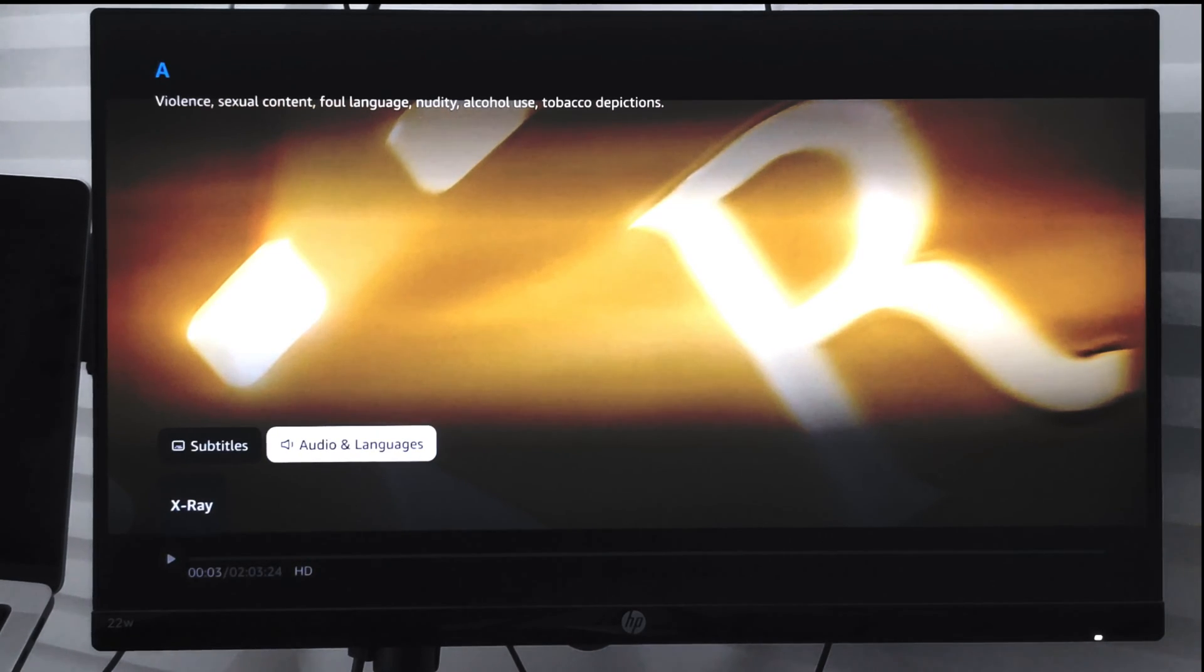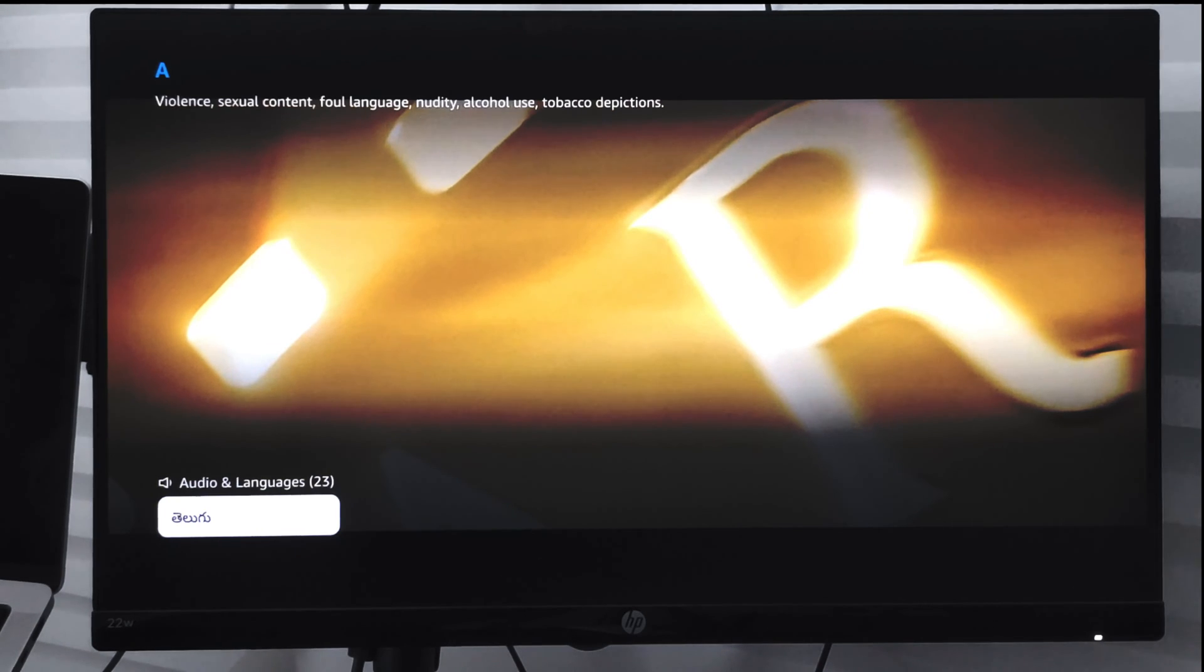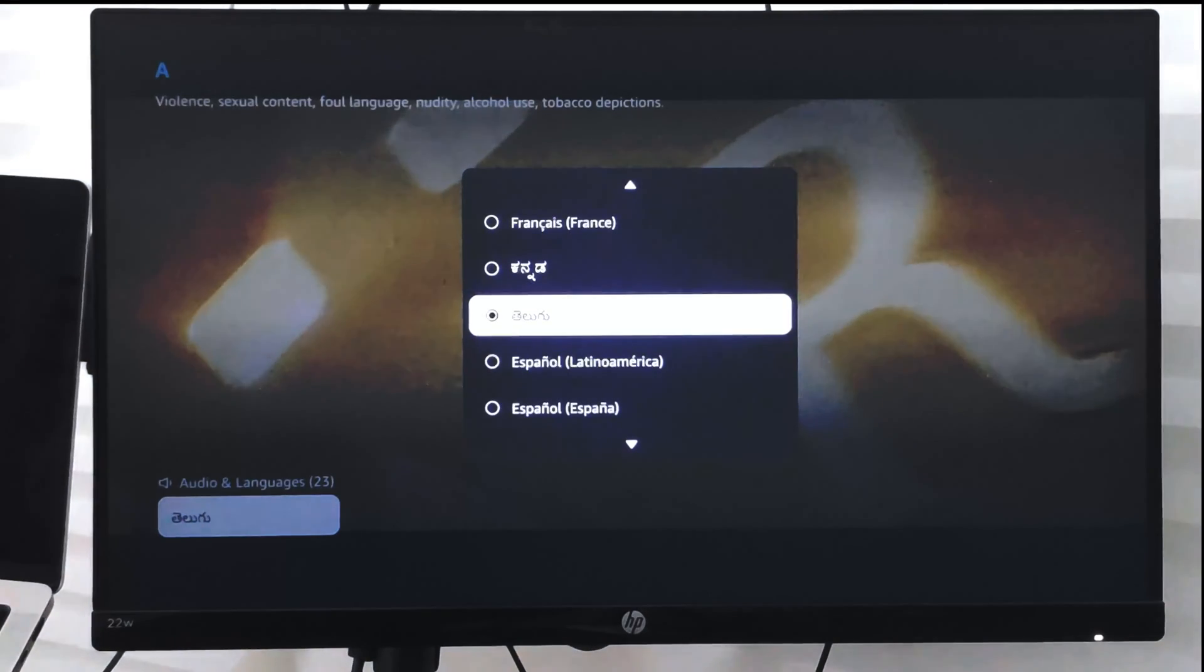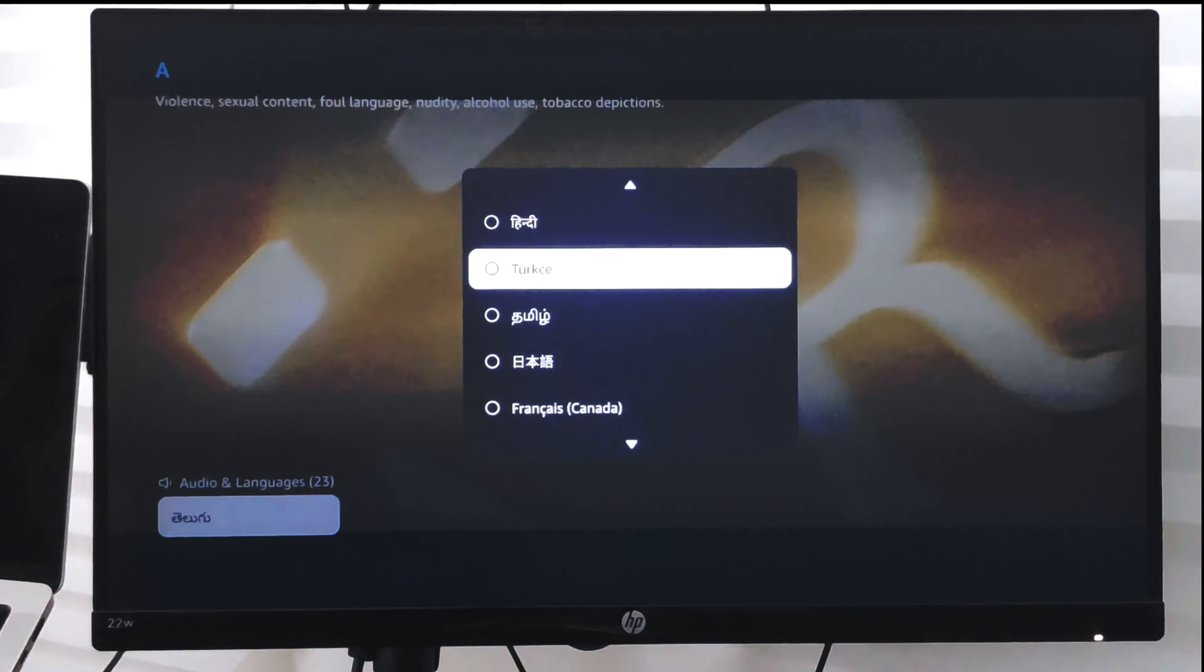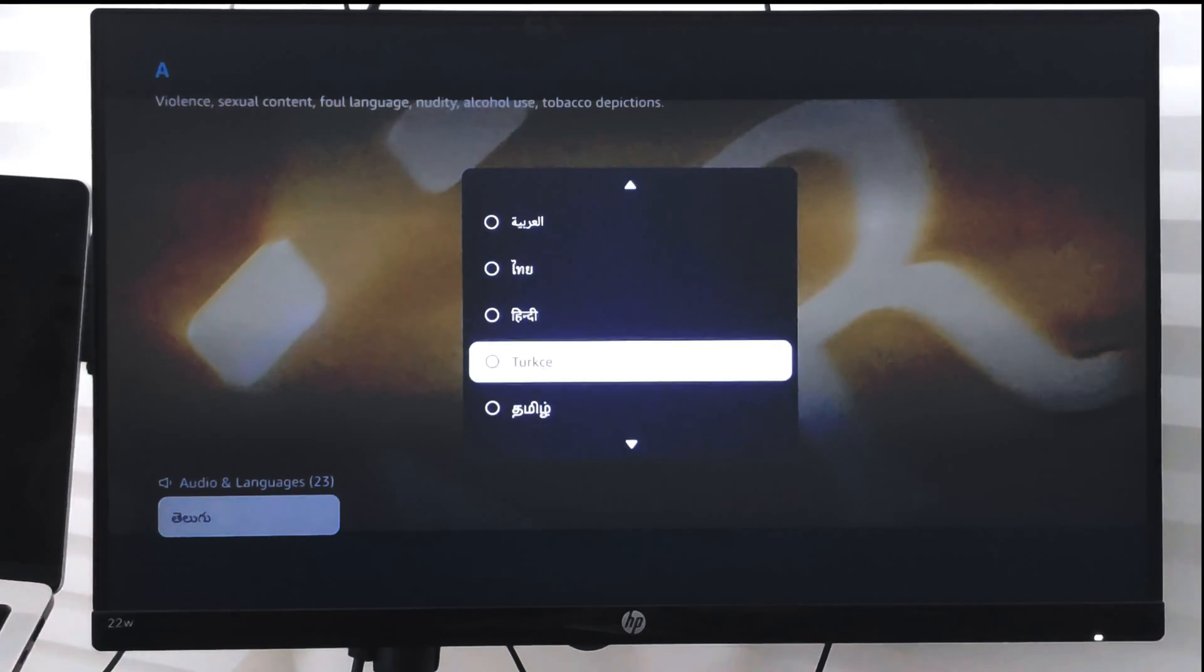...to Audios and Languages, select it, and it will give me the list of all the available languages that I can select from. Say suppose I selected...